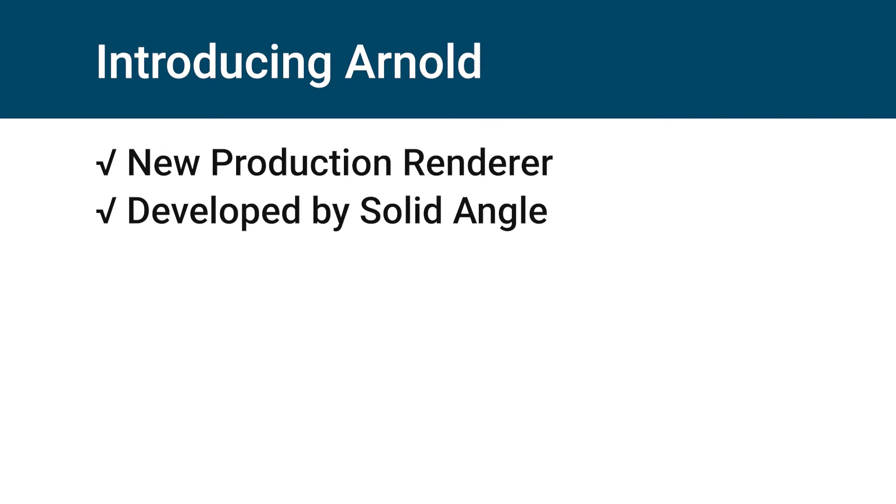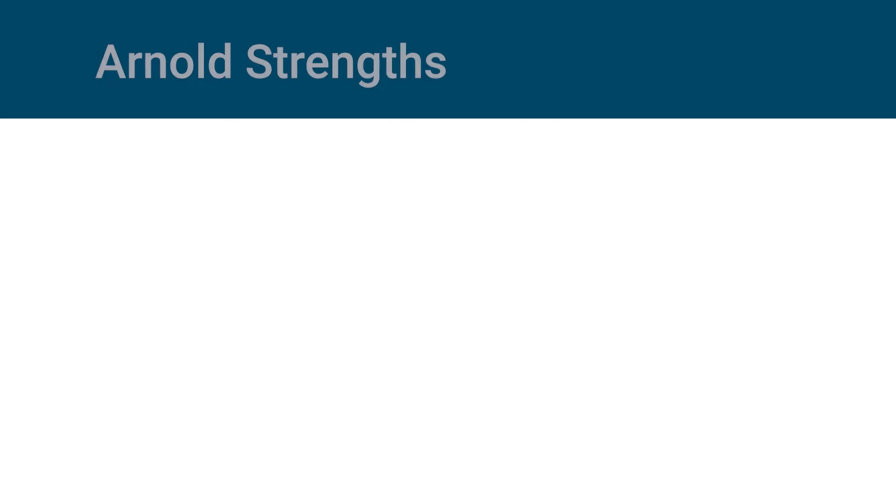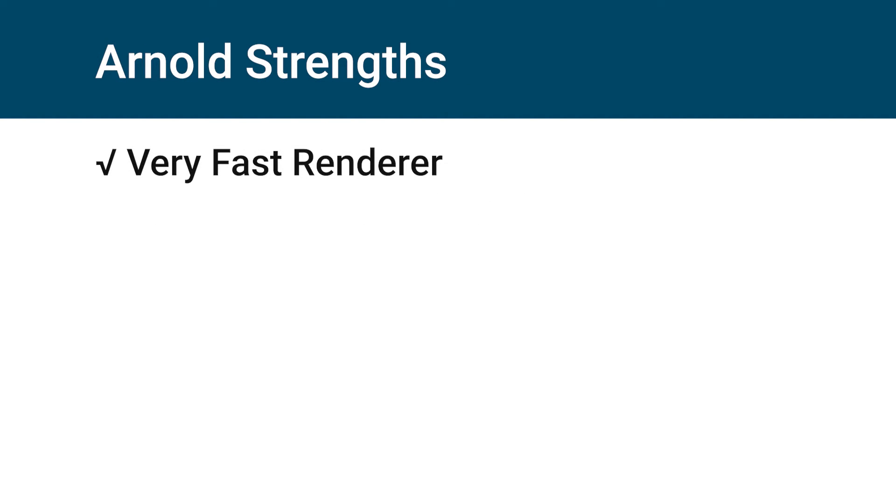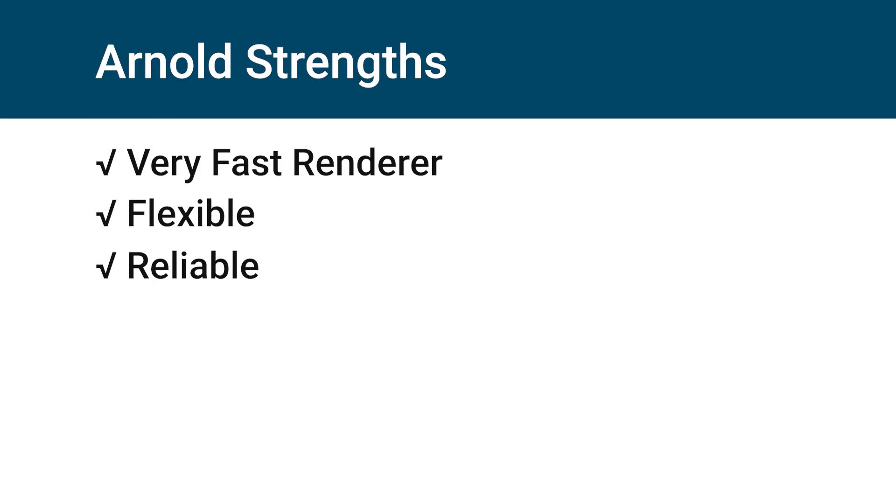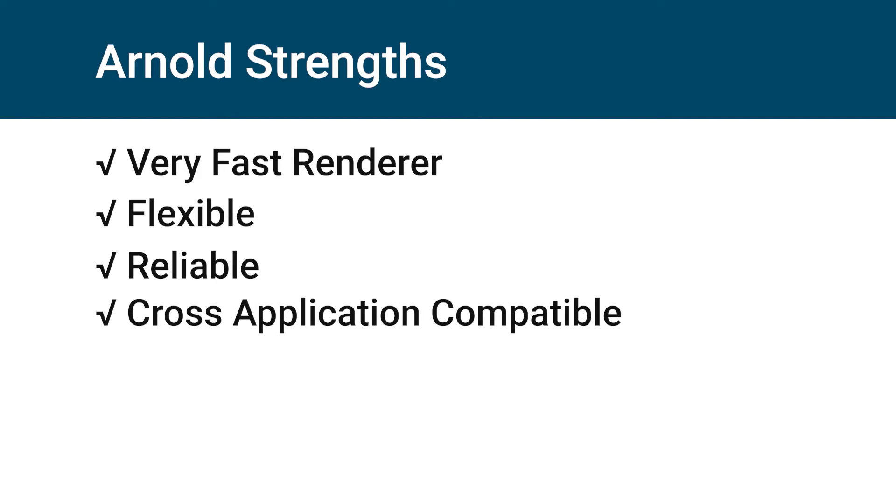Arnold strengths: Arnold is a very fast renderer, providing photo-real results in a short time. It's also very flexible and reliable, making it a leader in 3D motion graphics industry. Arnold also has cross-application compatibility, creating a bridge with other 3D applications or game engines.